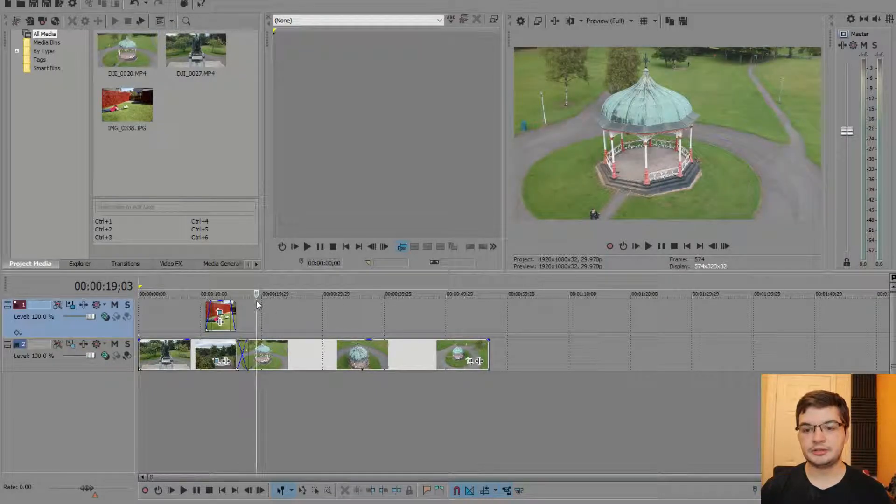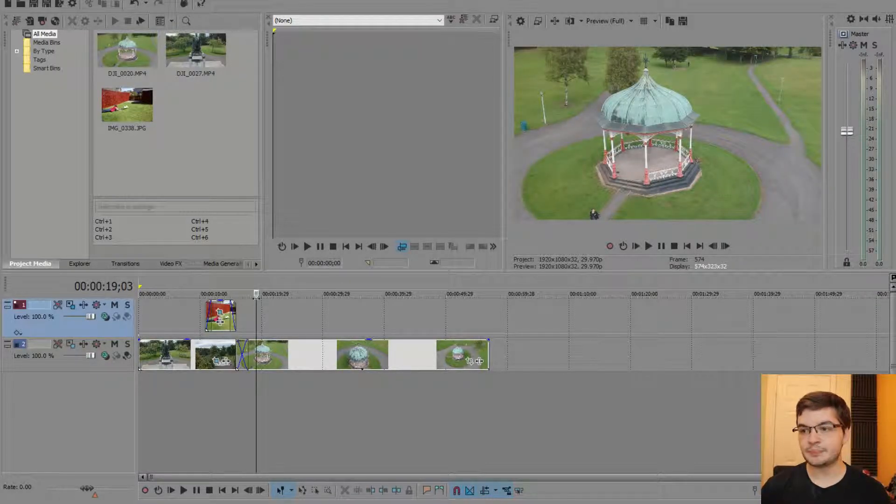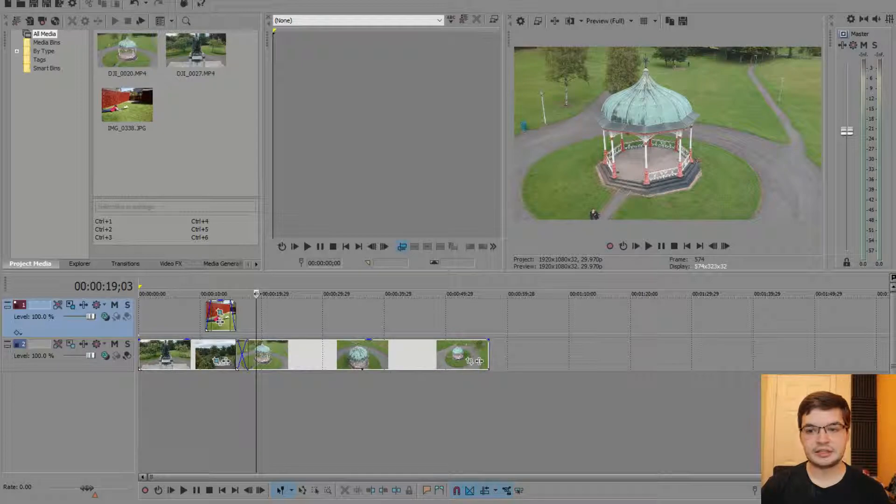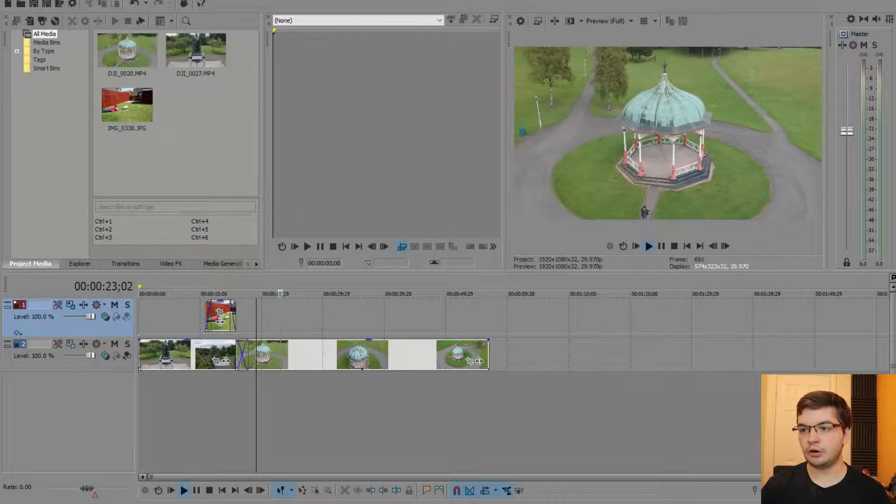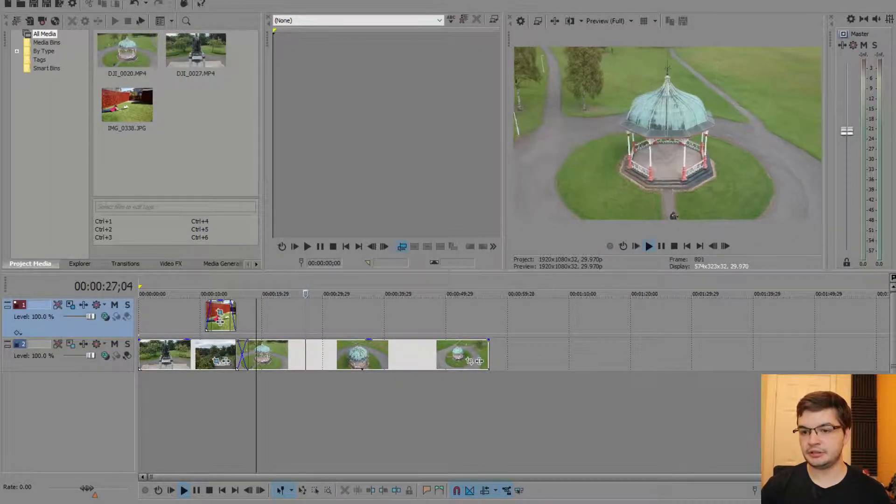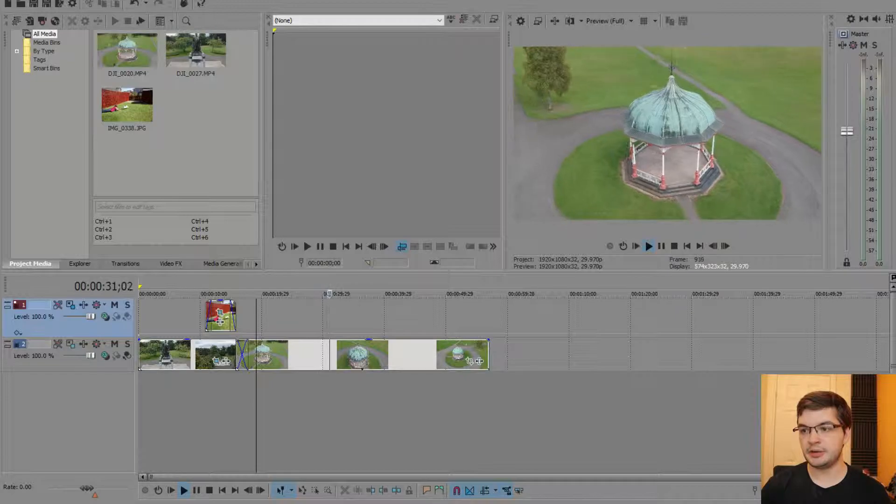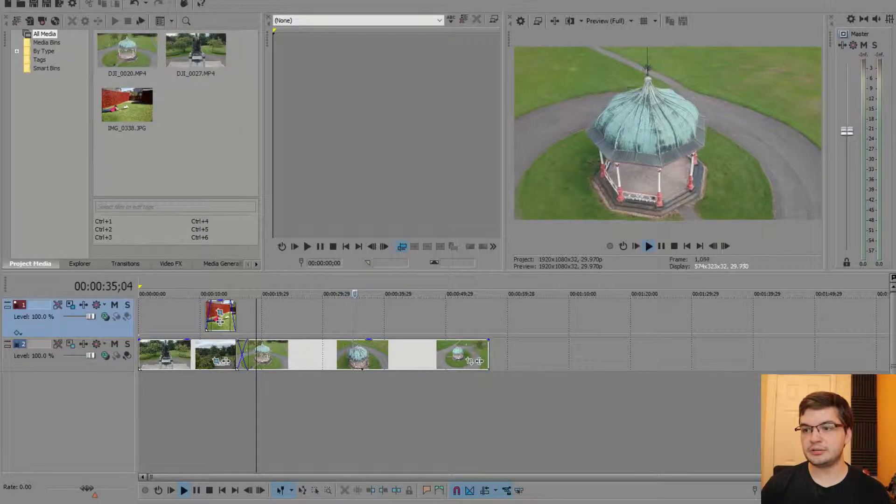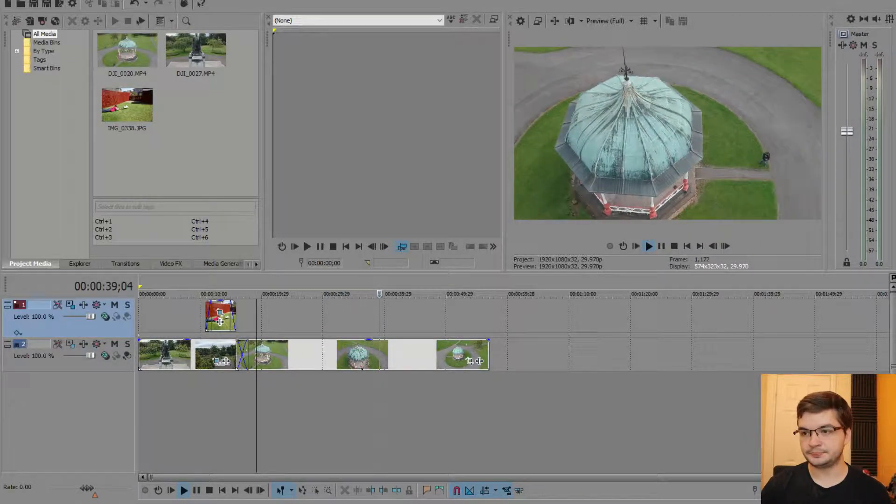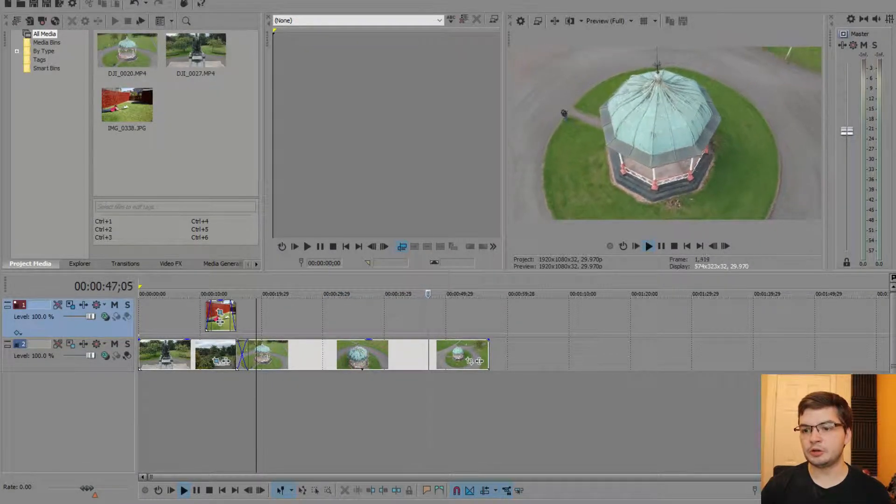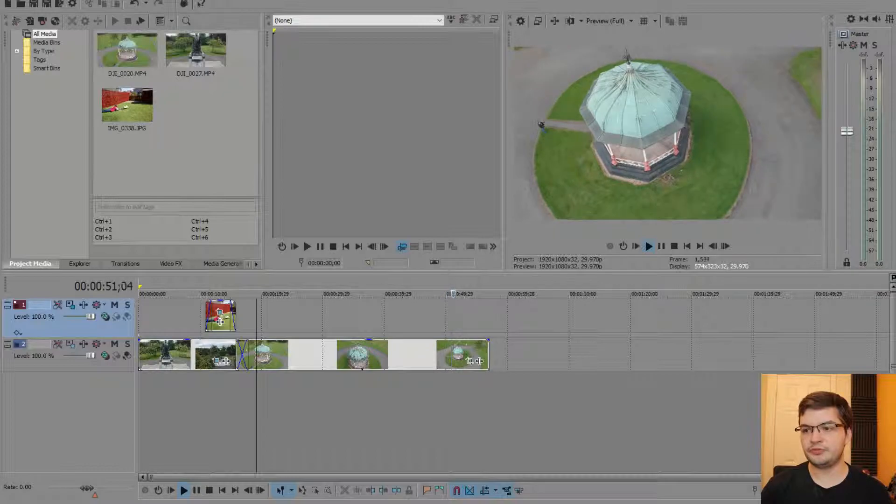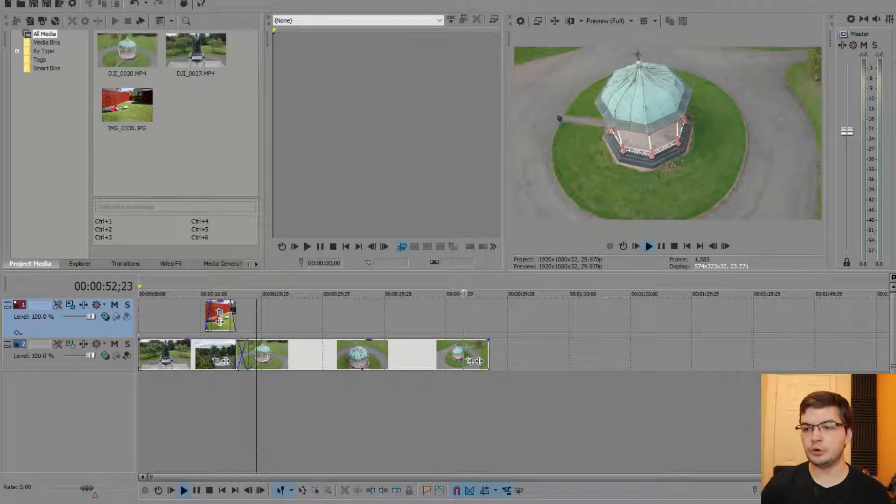The example I want to show here, and I'll start again with Vegas, is that if you watch this, this is quite a long clip, and I'm going to speed it up here, but it goes around the gazebo here in my local park. And it goes fairly slow.